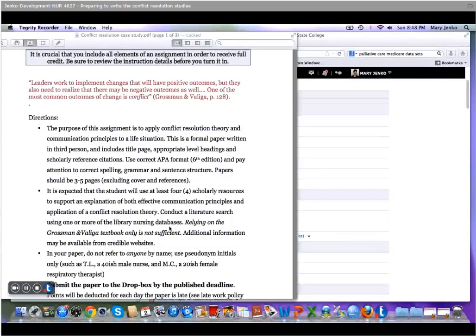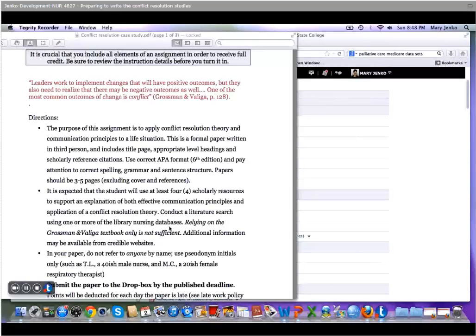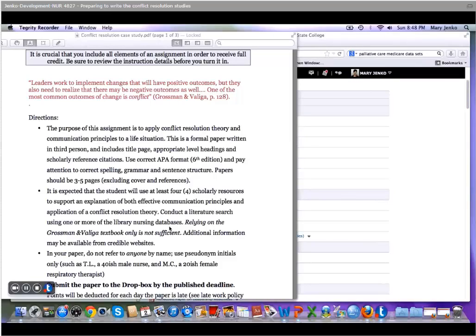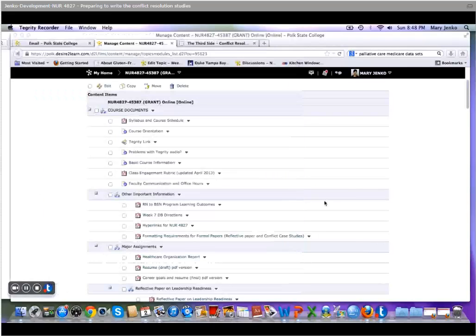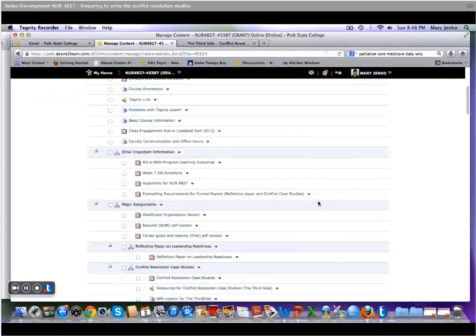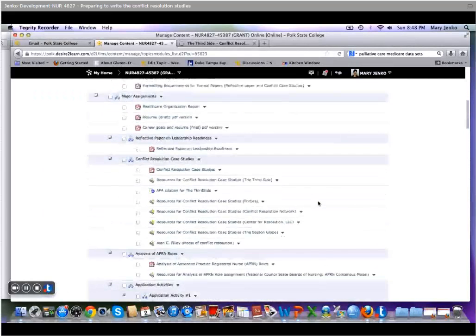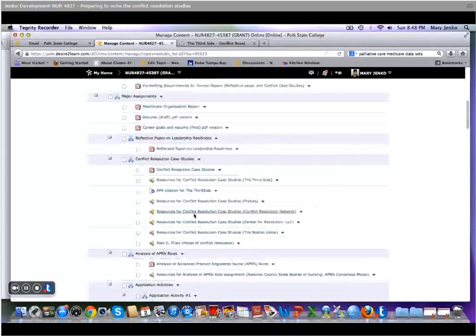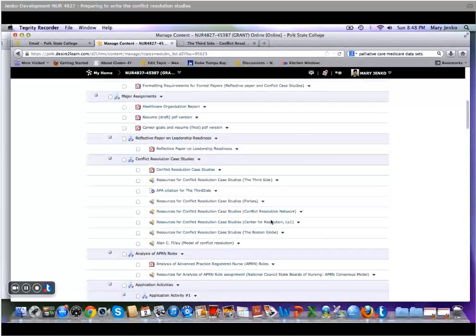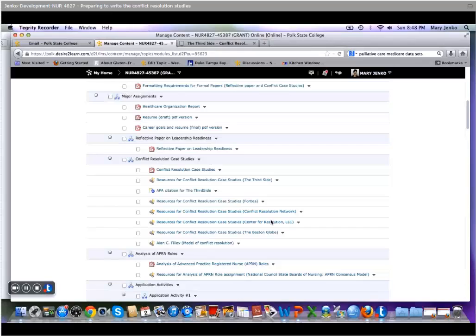It is expected that you will use at least four scholarly references to explain both your effective communication and conflict resolution theories. There are a host of resources for you here on PAL, but there are hundreds if not thousands of resources in the business literature.